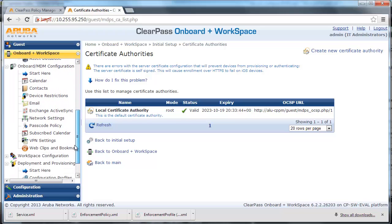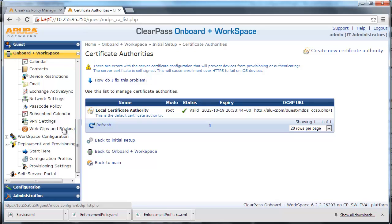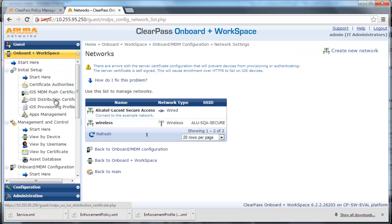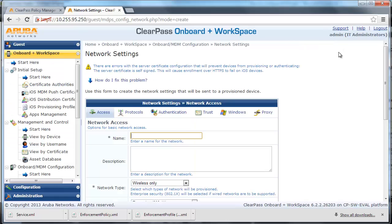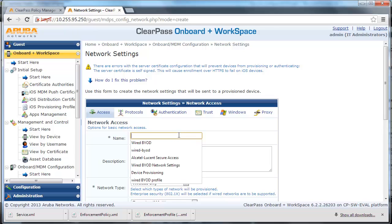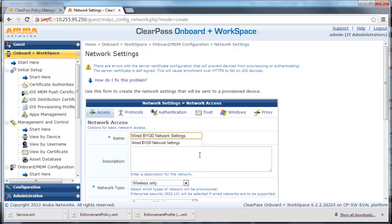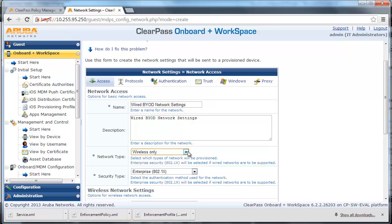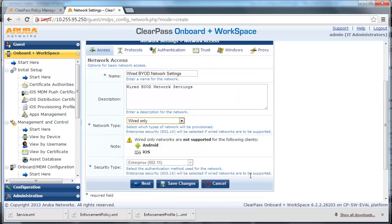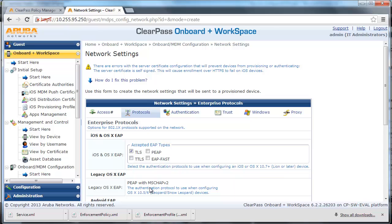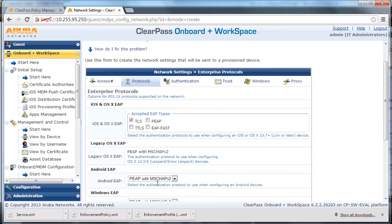Navigate to Onboard MDM Configuration Network Settings to display the Onboard Network Settings page. This page is used to configure the network settings that will be provisioned to devices. Enter the appropriate name, select Wired as the network type, and click Next. For Windows EAP, select TLS and click Next.